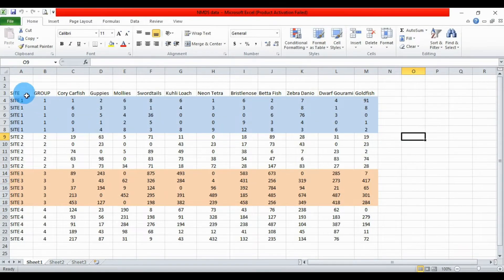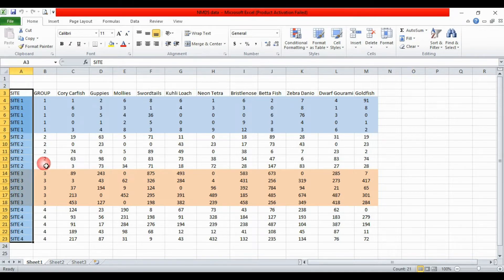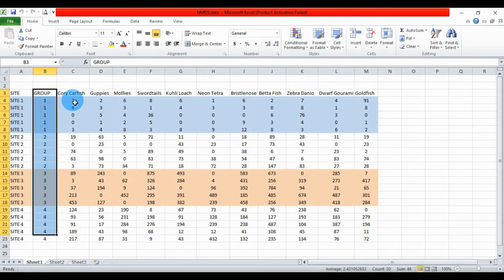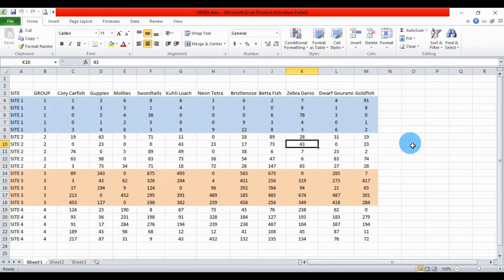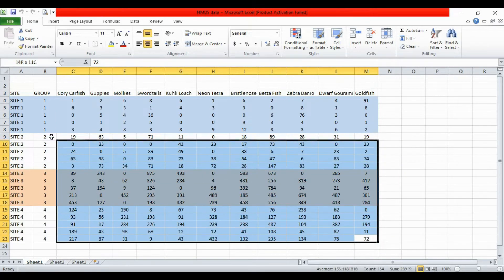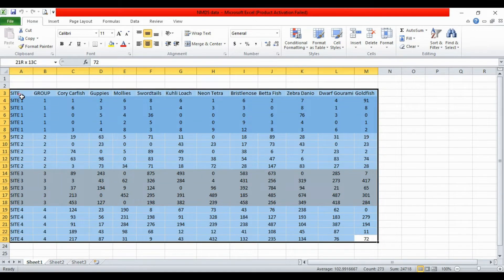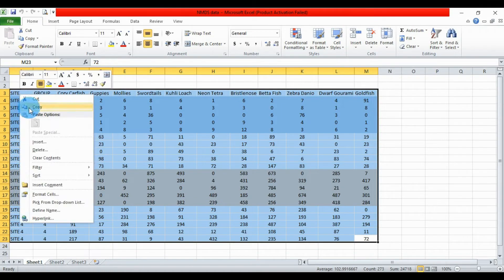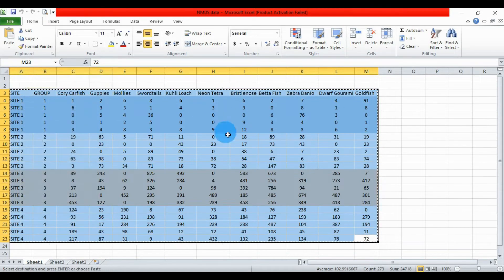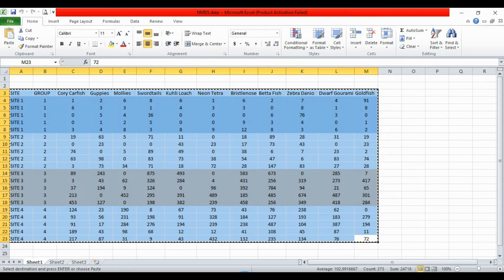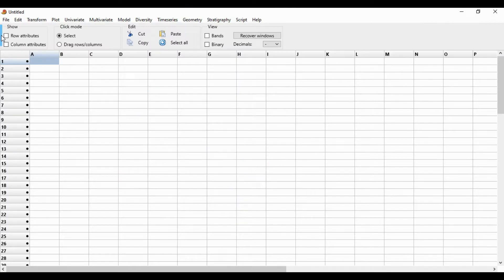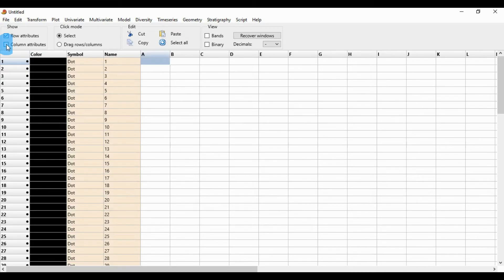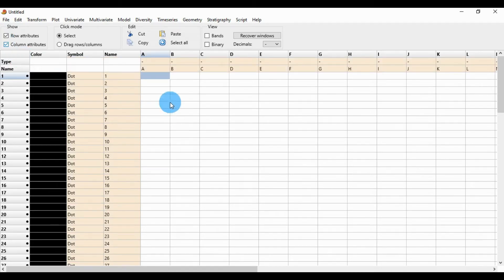The data includes columns for site, four sites and four groups, species names, and data values. Select the whole dataset, copy it, and go to PAST statistical software. Click the row attribute and column attribute, then paste the data.